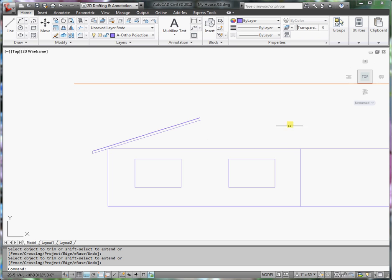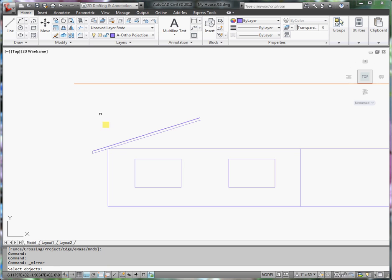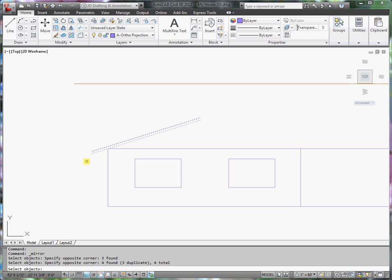Now I'd like to project that over to the other side, mirror it over. So if I start the mirror command, select these objects, press Enter.